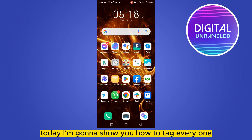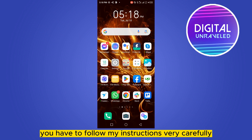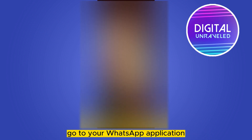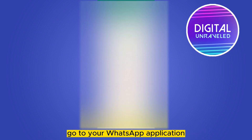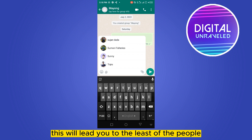Welcome to the channel. Today I'm going to show you how to tag everyone in a WhatsApp group. Follow my instructions very carefully. First of all, go to your WhatsApp application, then enter into your particular group, then type the '@' symbol — this will bring up a list of the people existing in that particular group.